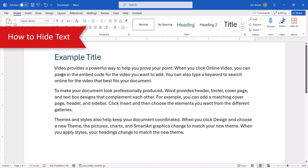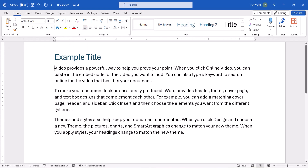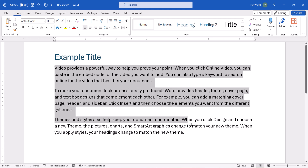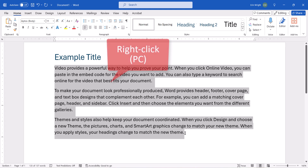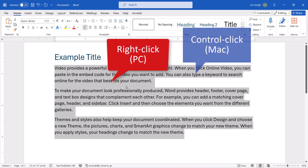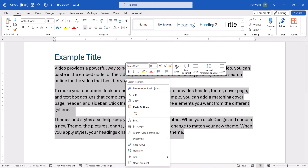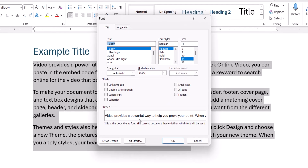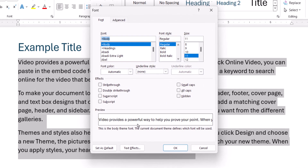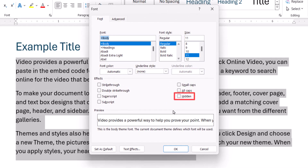To begin, select the text that you want to hide. Then right-click it on a PC, or Ctrl-click it on a Mac, and select Font from the shortcut menu. When the Font dialog box appears, select Hidden, followed by the OK button.